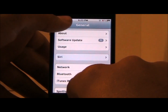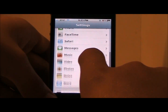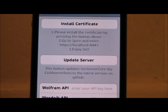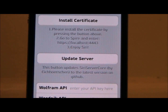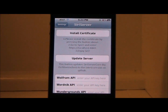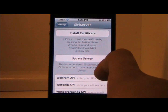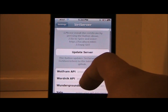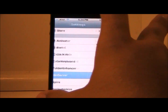Then we're going to step two of this process: go to Spire and enter 'https://localhost:4443'. These fields where it says Wolfram API, Nick API — I don't use any of those; those are different servers you can use if you prefer a different server.